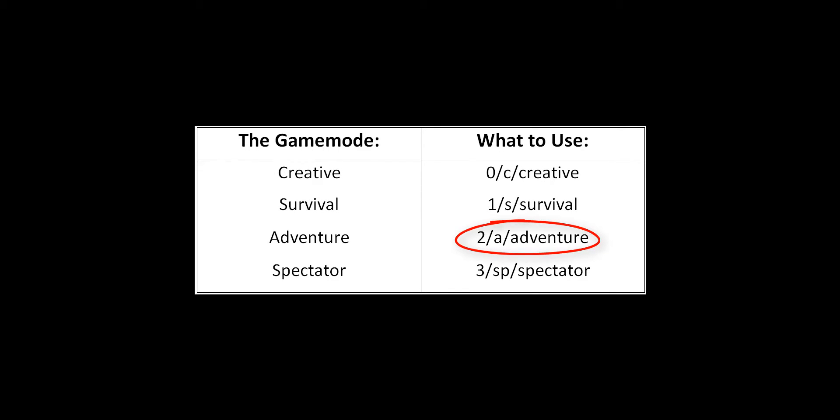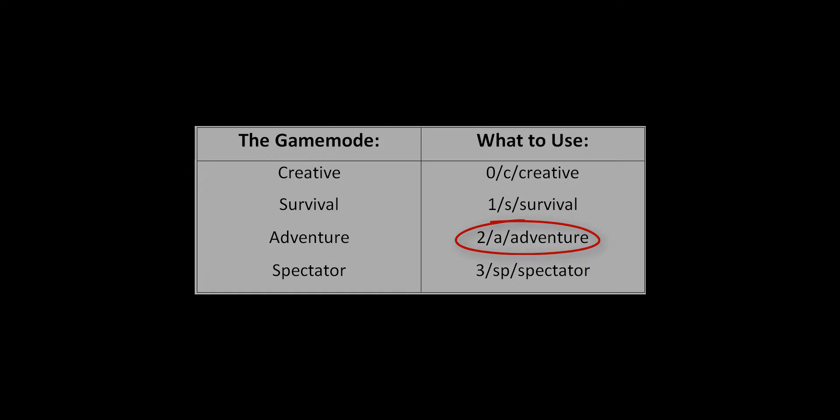Now let's talk about the /defaultgamemode command. This command sets the default game mode of a world. If the default game mode of a world is set to Survival, all players who join the world will be in Survival.